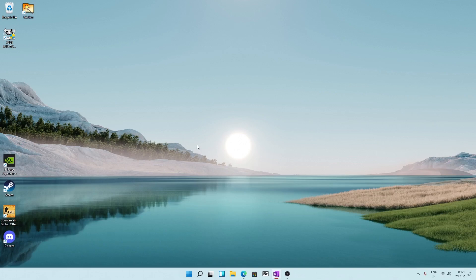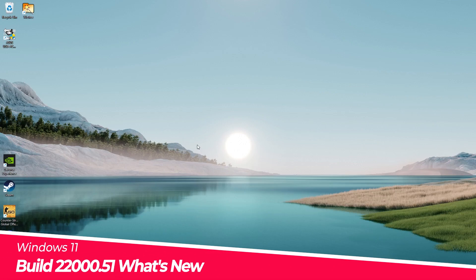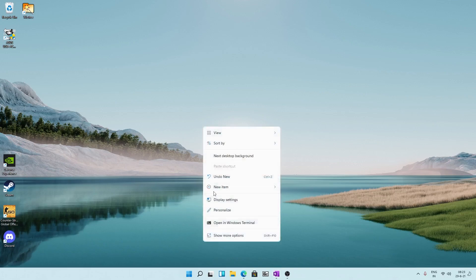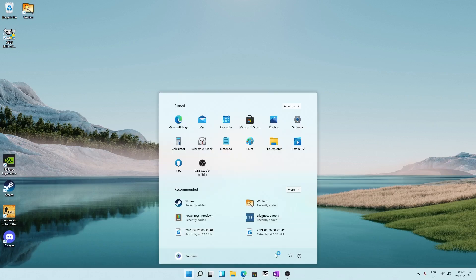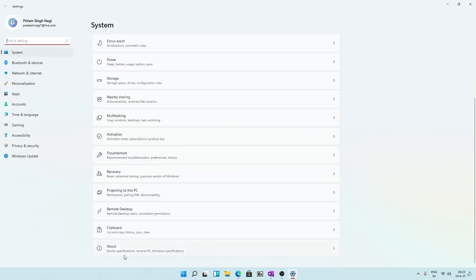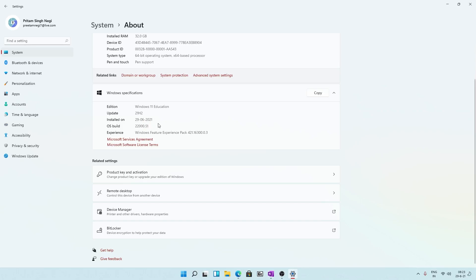Hi there everyone, my name is Preetam. In this video I'll be talking with you about the latest build that Microsoft released last night. Let me just quickly show you. In Settings, System, and About, you can see the build is 22000.51. Previously it was 21996.